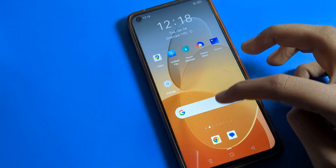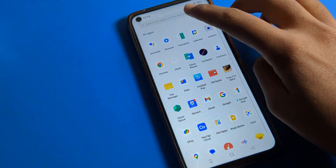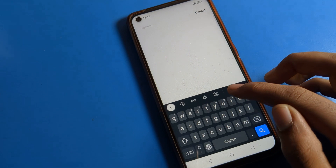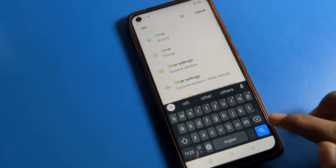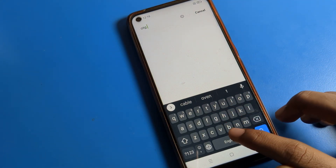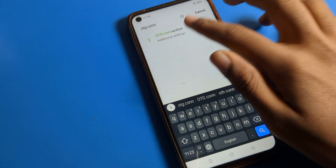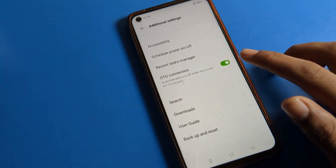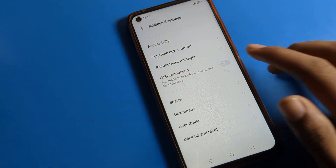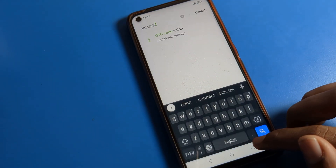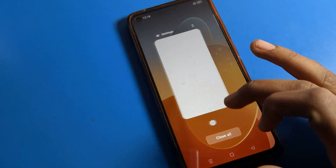To quickly find OTG, open your phone Settings and click on the Search bar. Search for 'OTG connection' and it will appear directly. From there, you can turn OTG on or off directly. That's how you can turn on and off OTG connection on your Oppo phone using both methods.